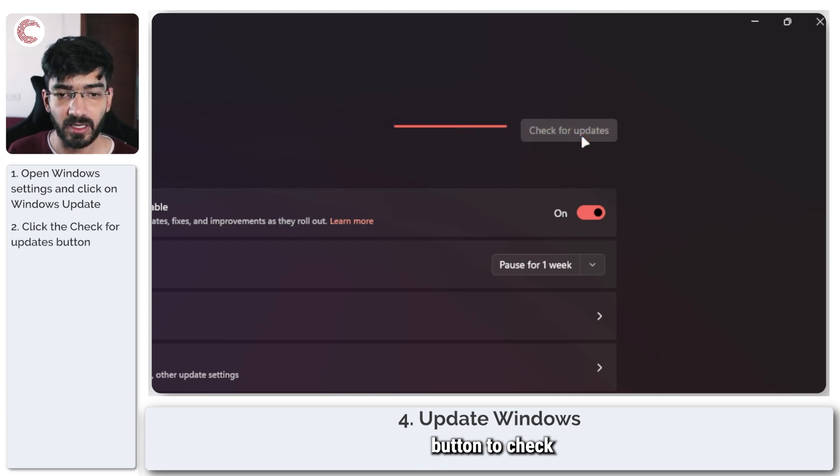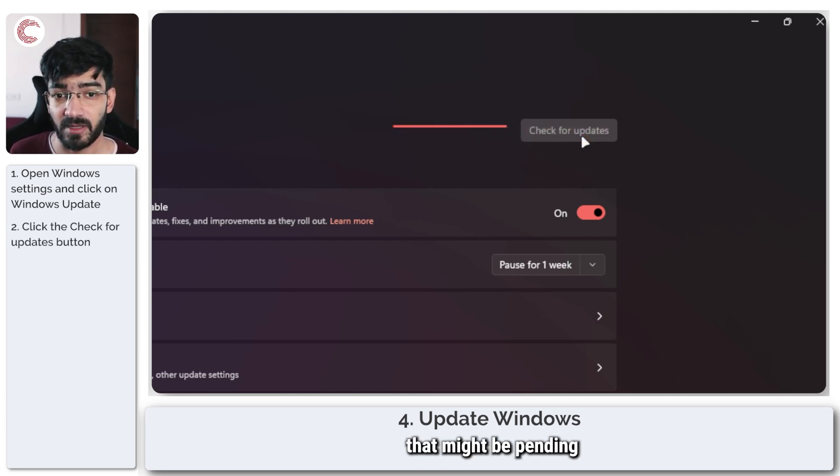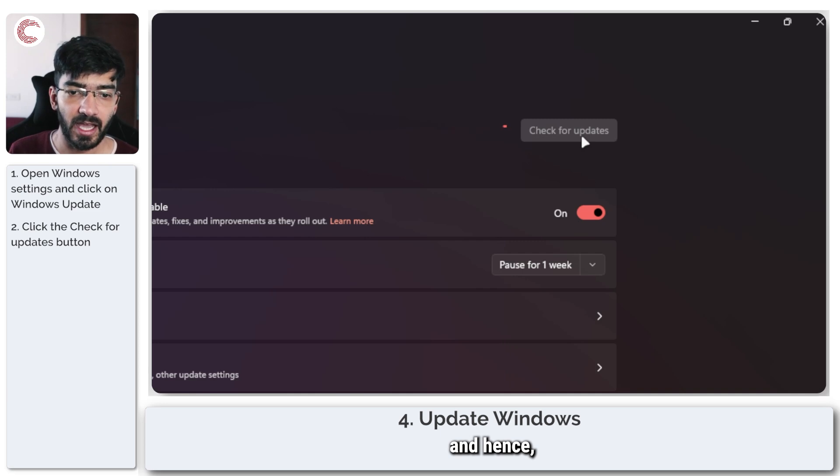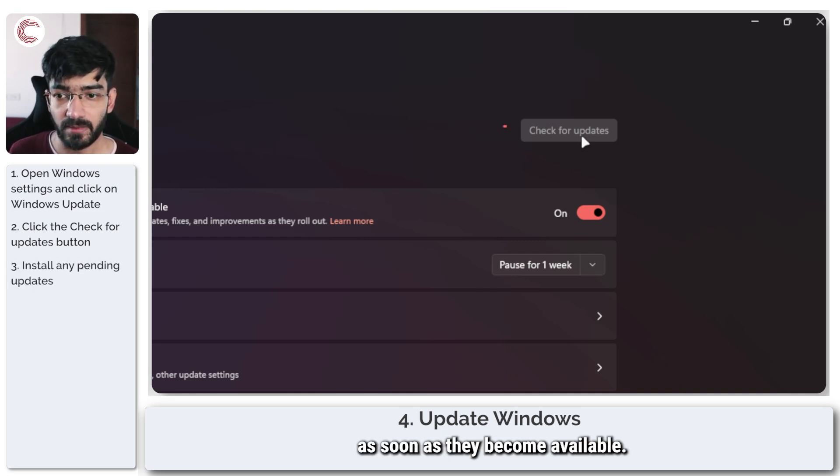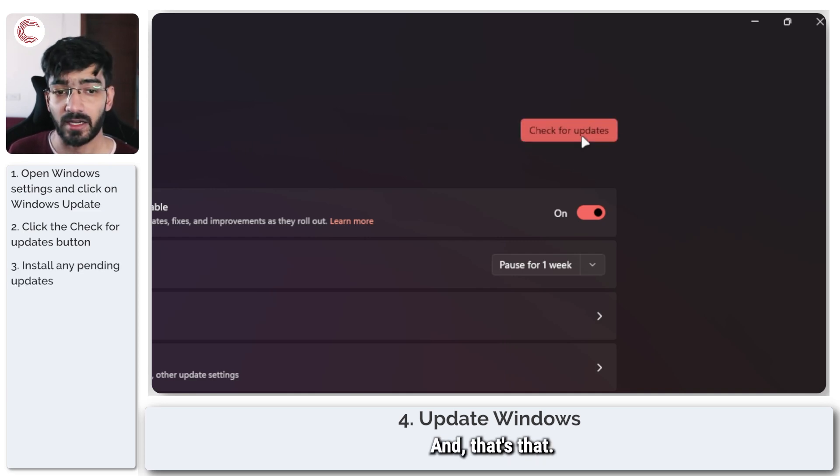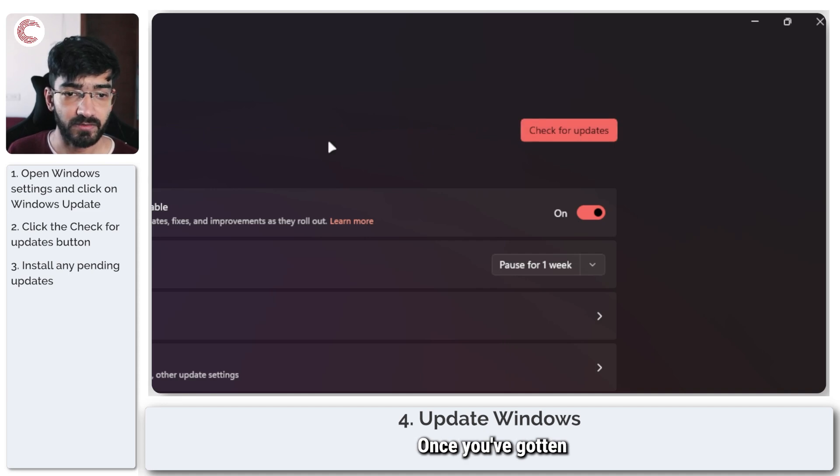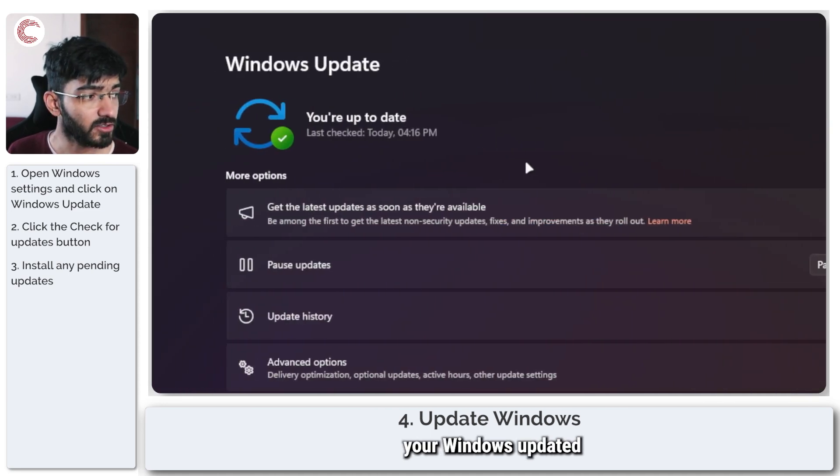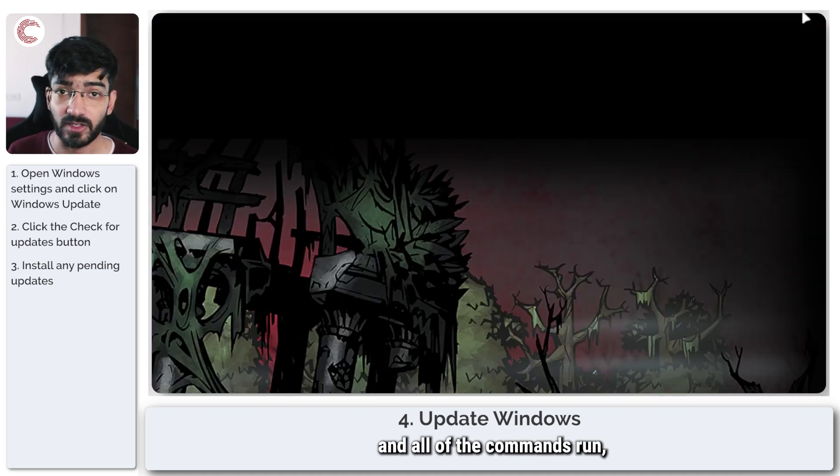But you can click the Check for Updates button to check for any updates that might be pending and hence install them as soon as they become available. And that's that. Once you've gotten your Windows updated and all of the commands run, you should be able to get rid of this error.